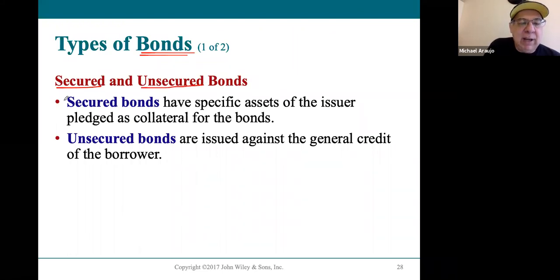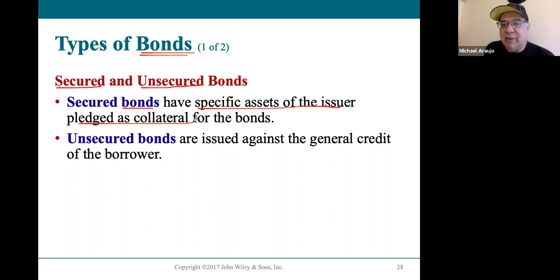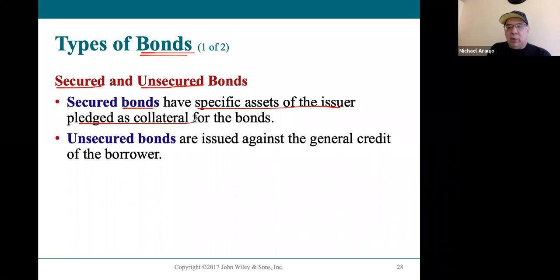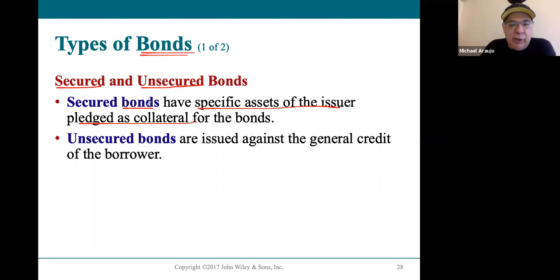There are two types of bonds in general: secured and unsecured. Secured bonds are loans where the company has pledged collateral. Equipment bonds are a very common example — a corporation might say they need to borrow $500 million to buy equipment, and they pledge all that equipment as collateral for bondholders. If the company can't pay back, the bondholders actually own the equipment. That collateral is what makes it a secured bond.